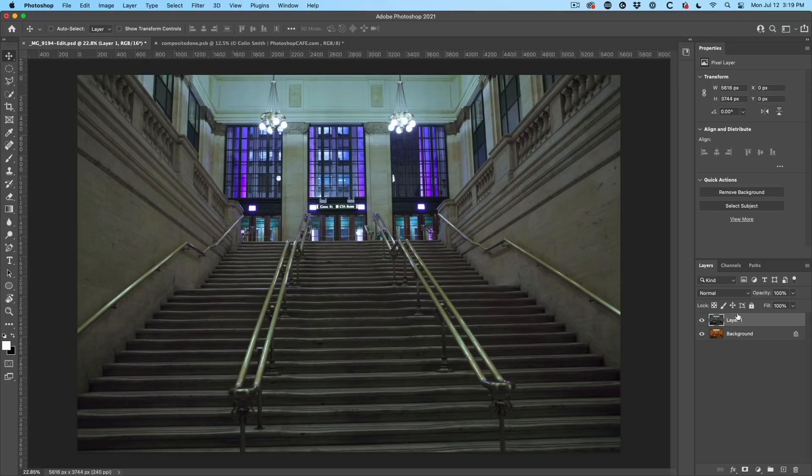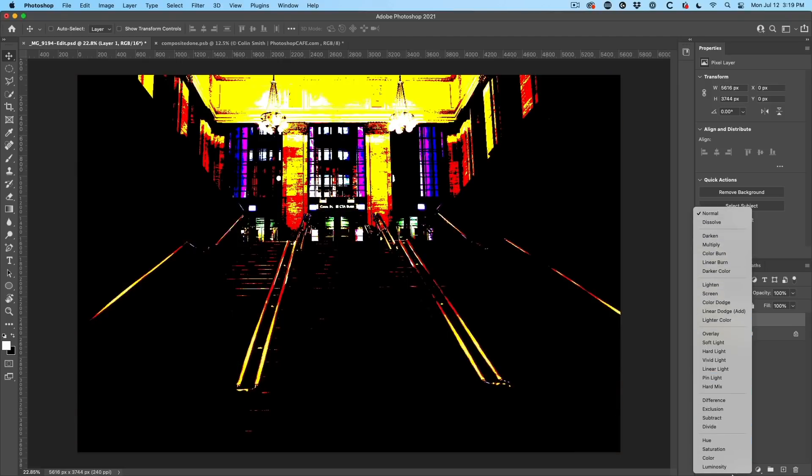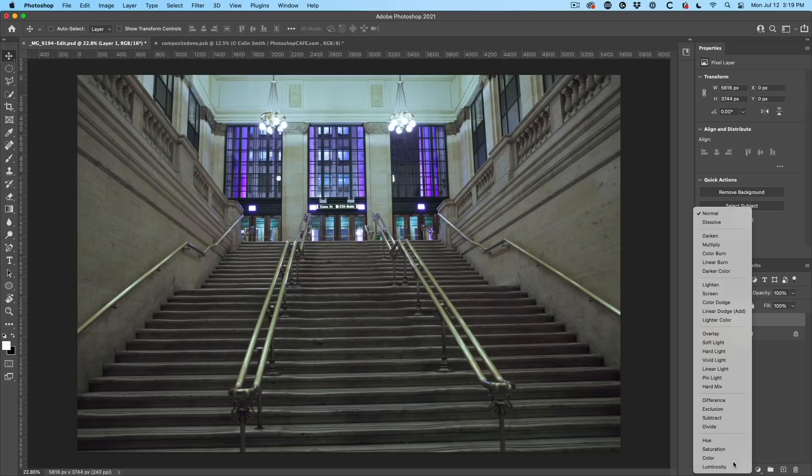So to do that, choose normal. These are the blend modes. Go down to color blend mode.